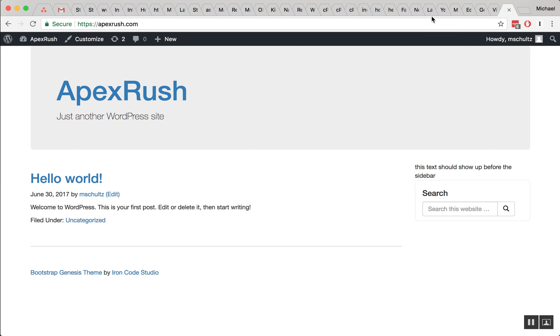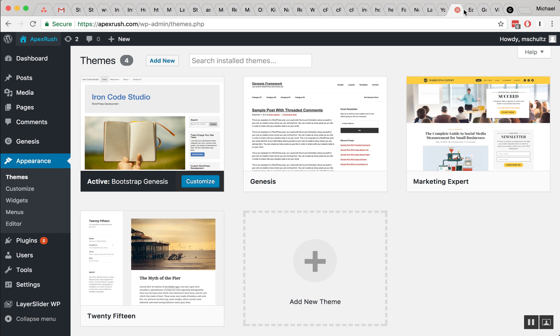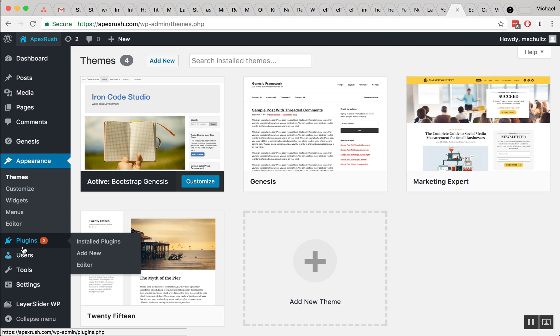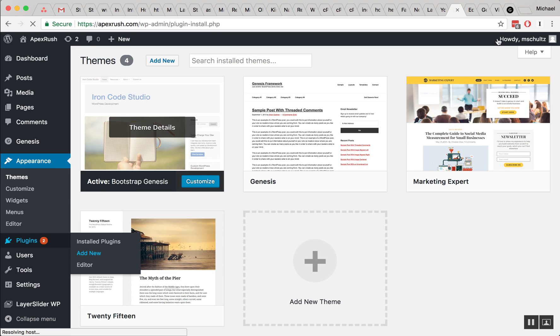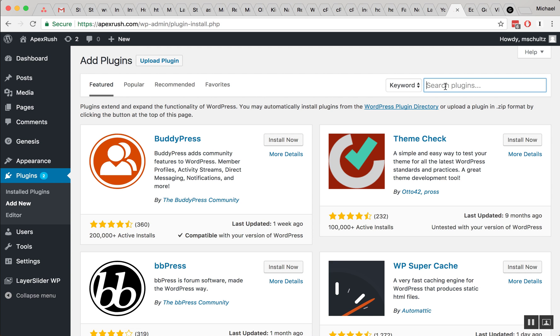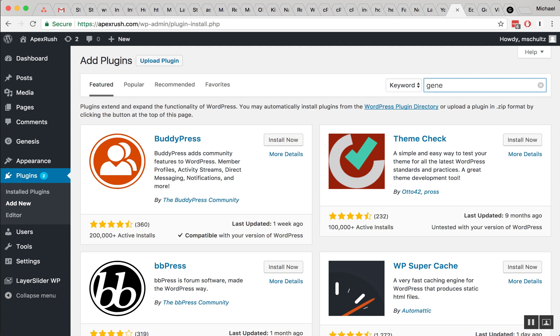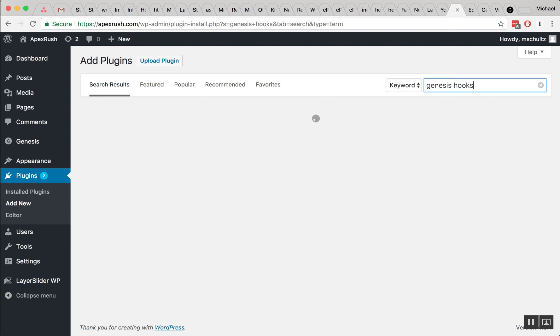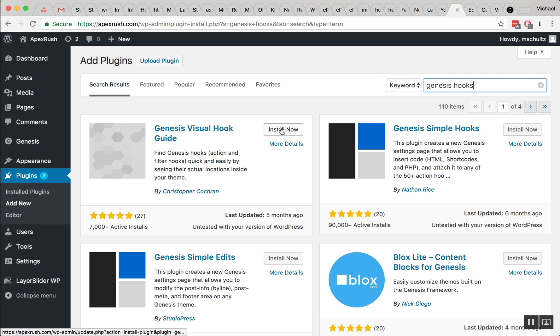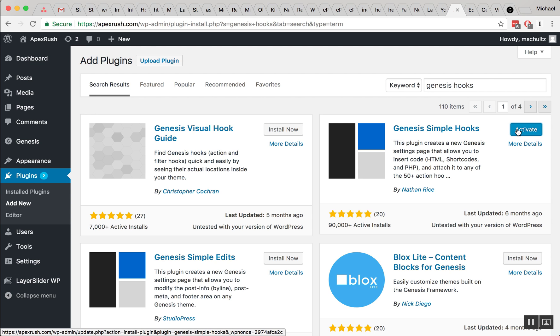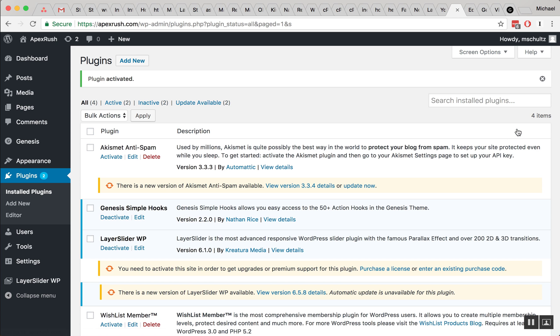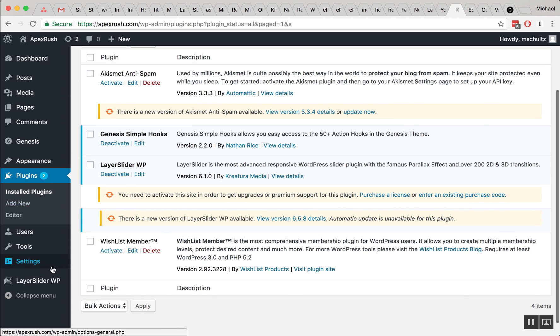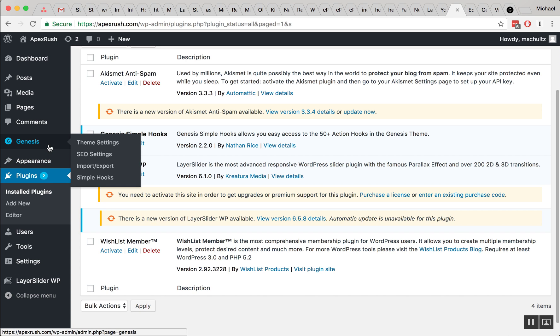So let's go back into Apex Rush and we're going to go to our plugins area, I'm going to add new plugin and we're going to just type in genesis hooks, should be genesis simple hooks, and we're going to install that. Activate it. Alright, my plugins are out of date, keep your plugins updated. I didn't. Oops. Bad practice.